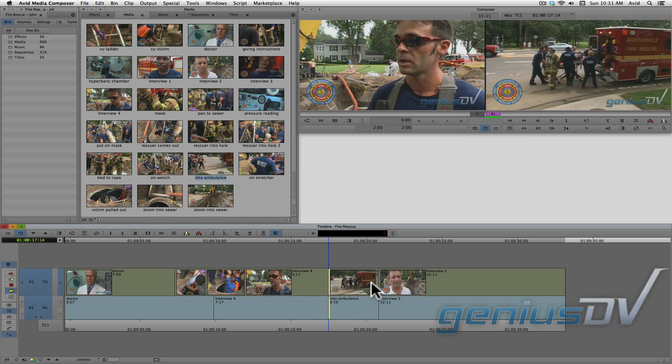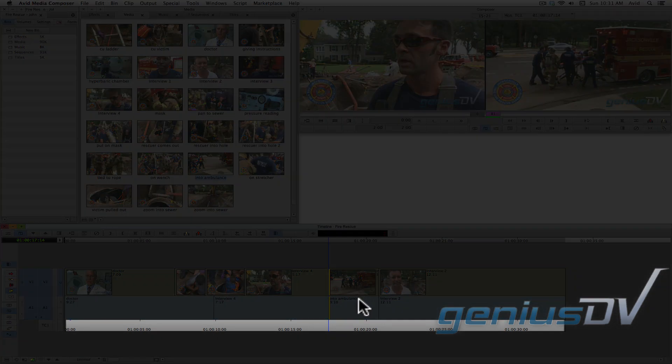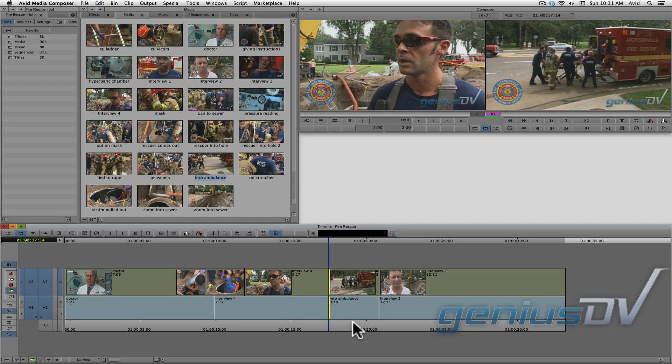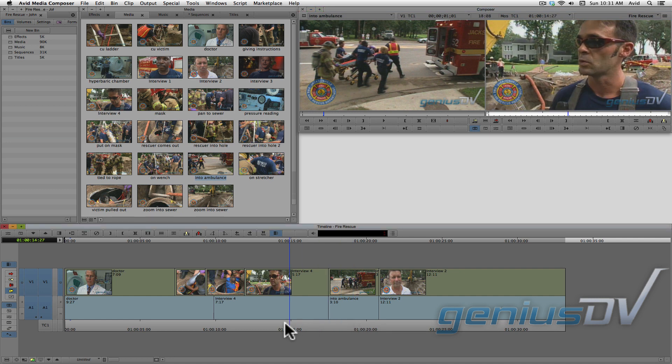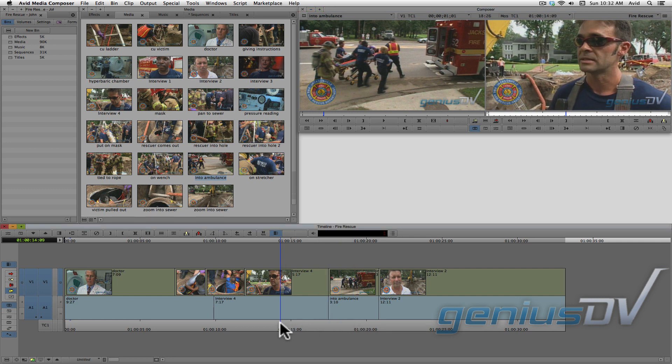Okay, after you've completed your trim, click in this gray timecode bar area to return to normal editing mode. So let's watch part of the sequence again.